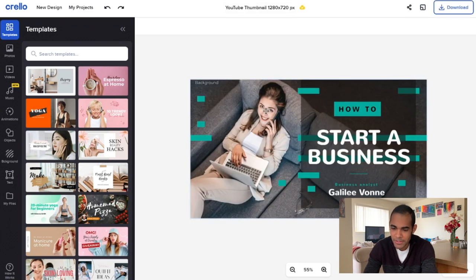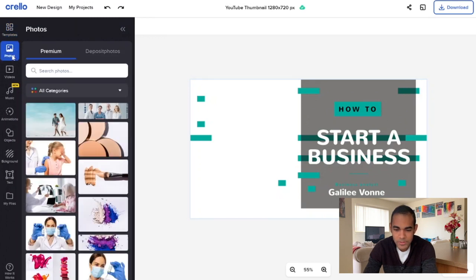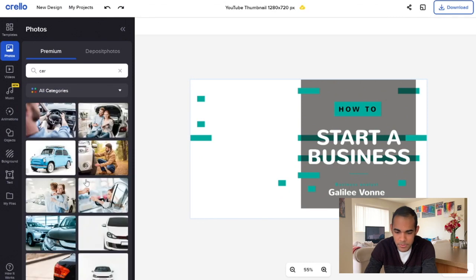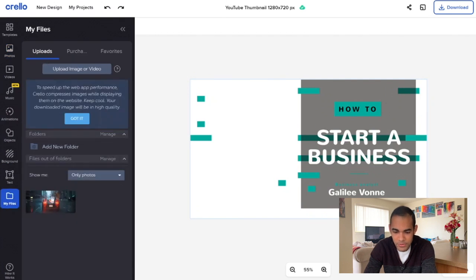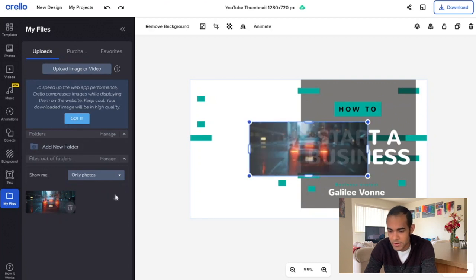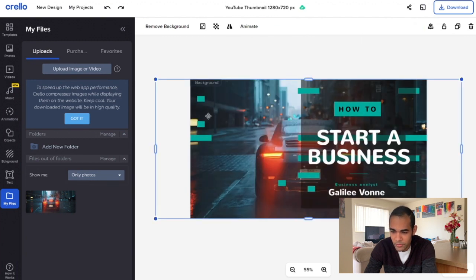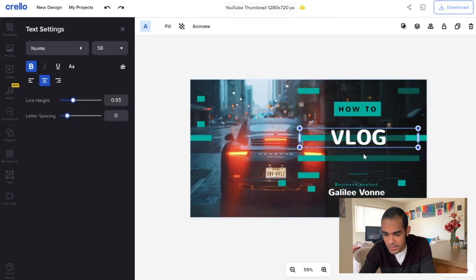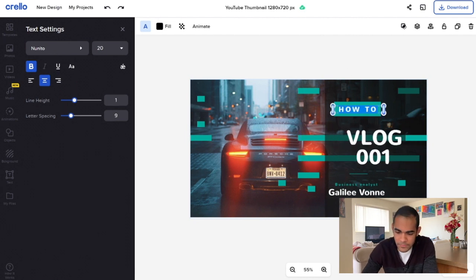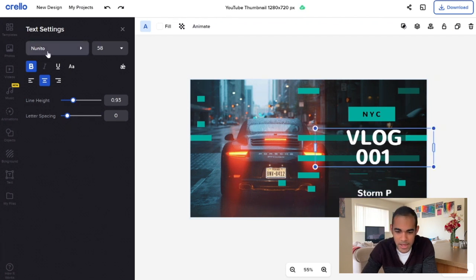As it loads up, I can click the background and delete it. If I go to Photos and type in 'car,' the results look too staged. I'm going to go to My Files where I uploaded my car image. Click Upload Image, it populates here, and when I click on it and hit 'Set as Background,' it'll resize automatically. I'll scoot it to the left side and change 'Vlog 001' instead of 'How to' and remove the NYC text.